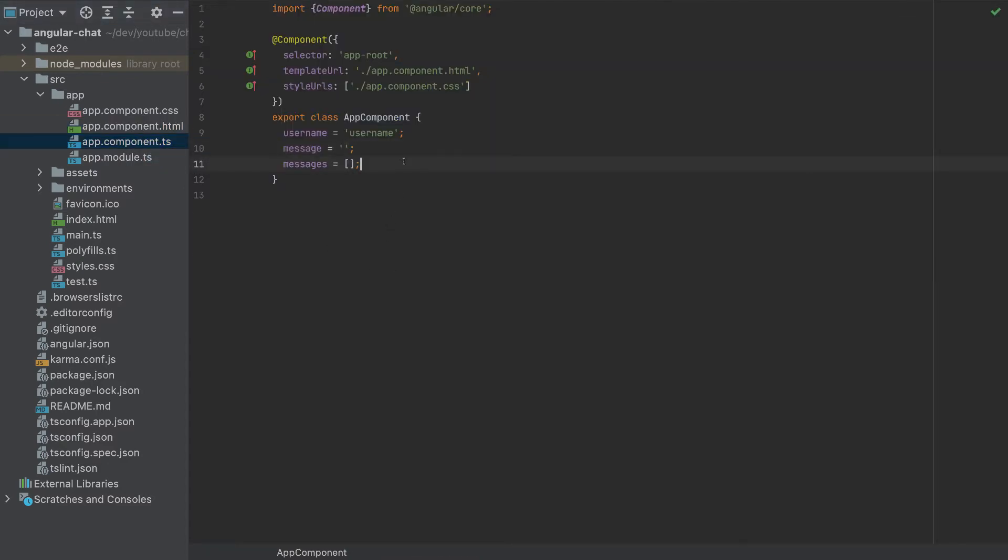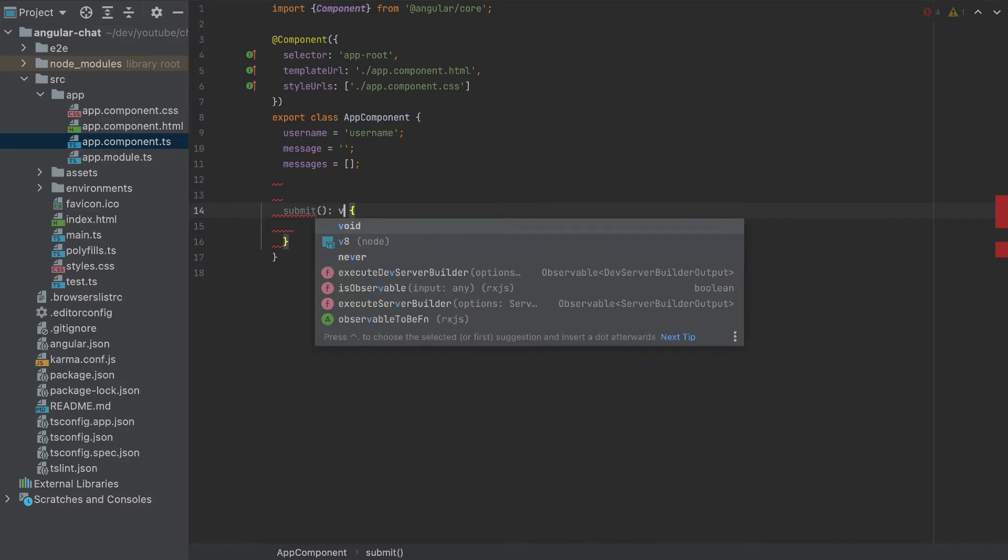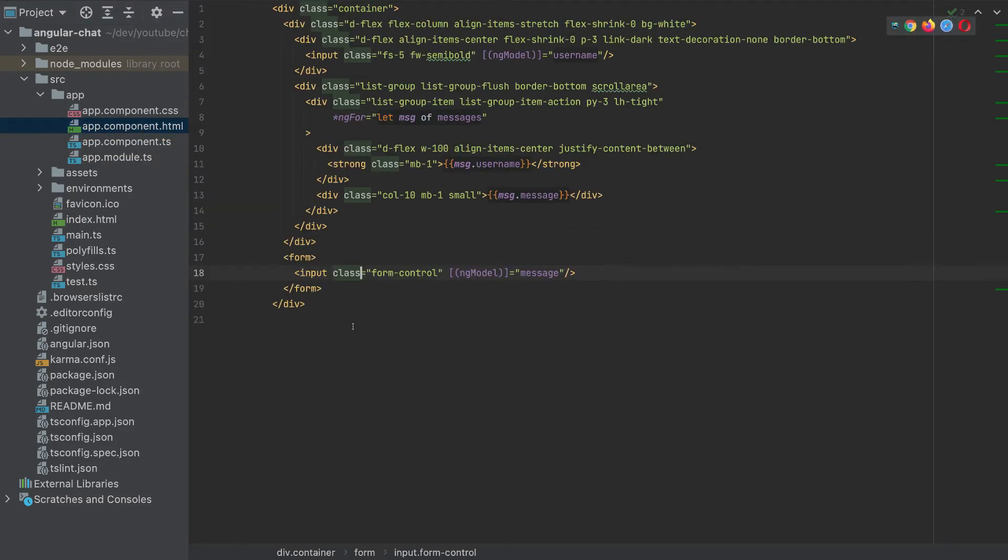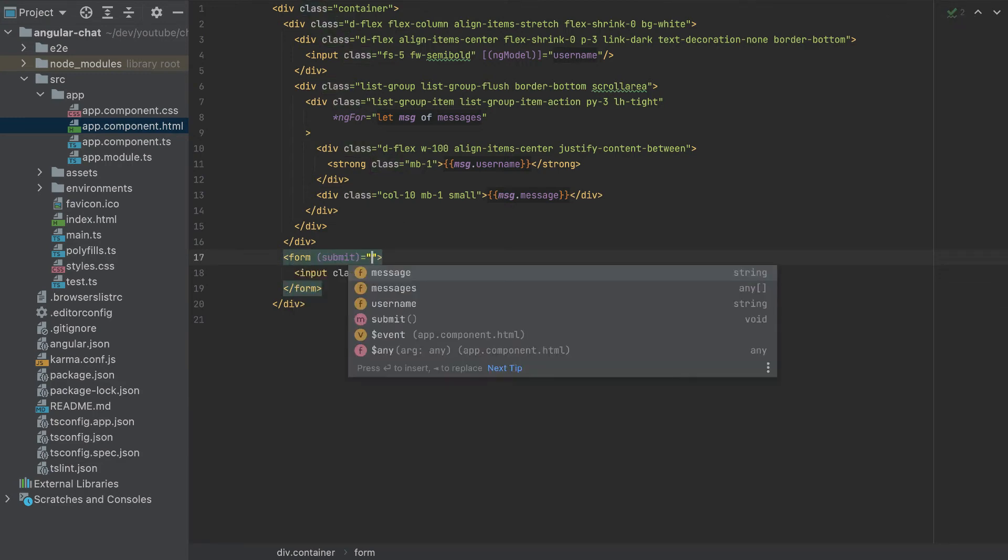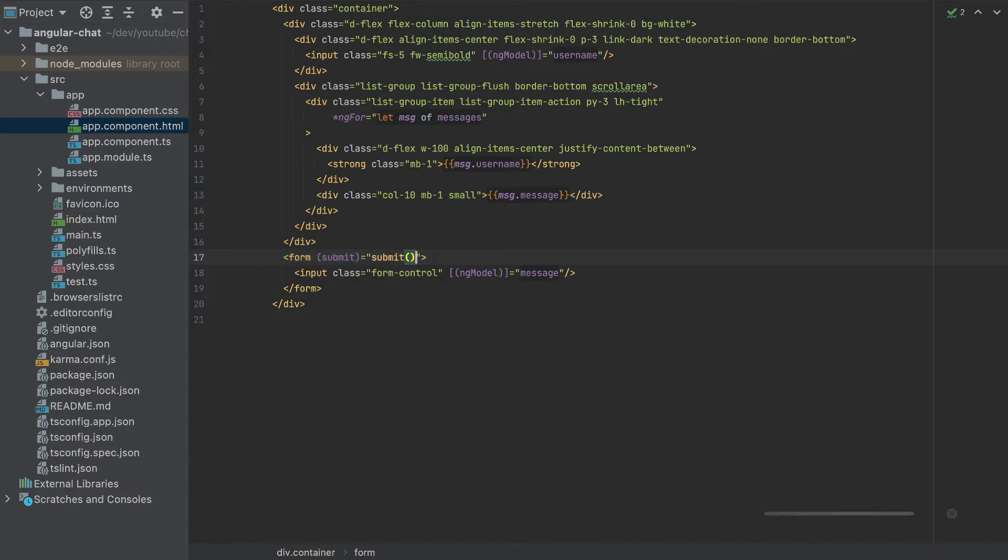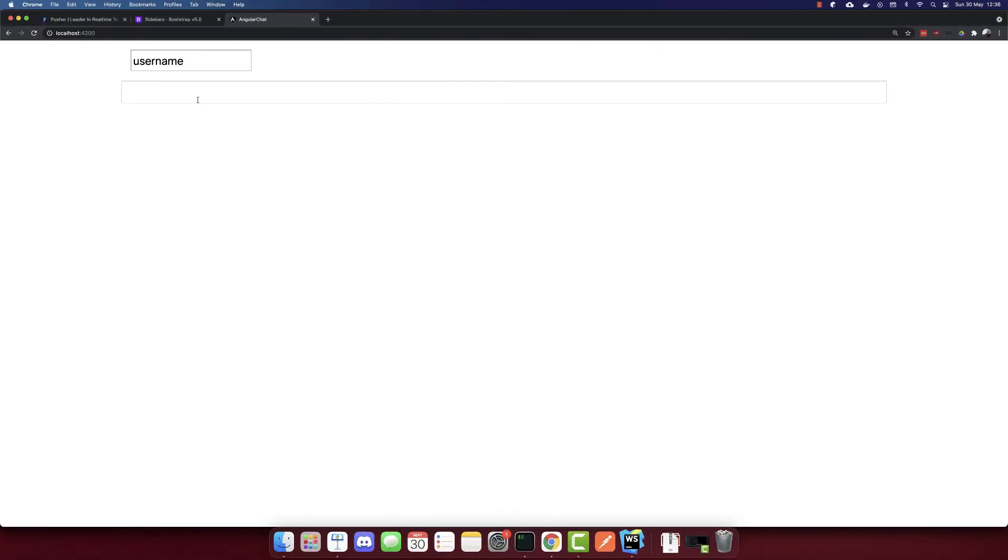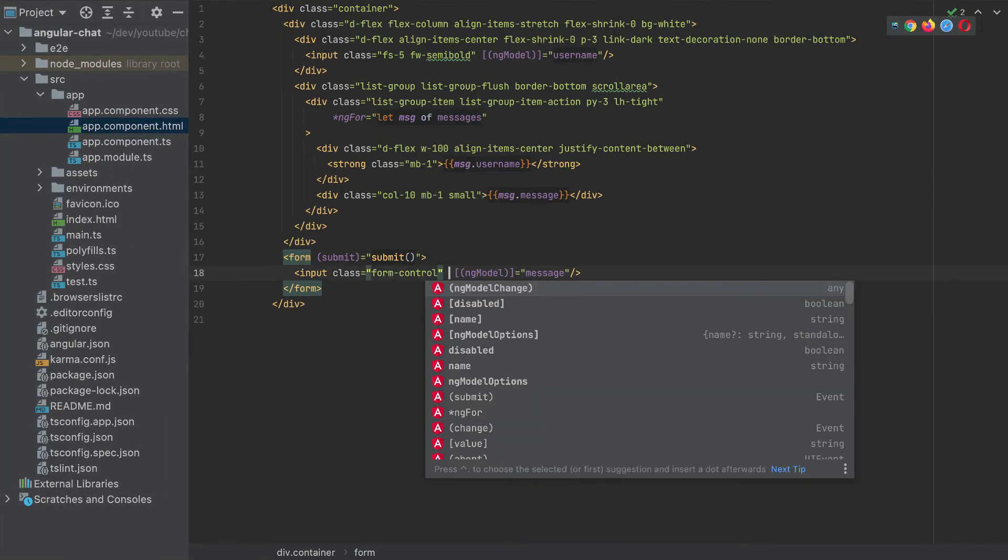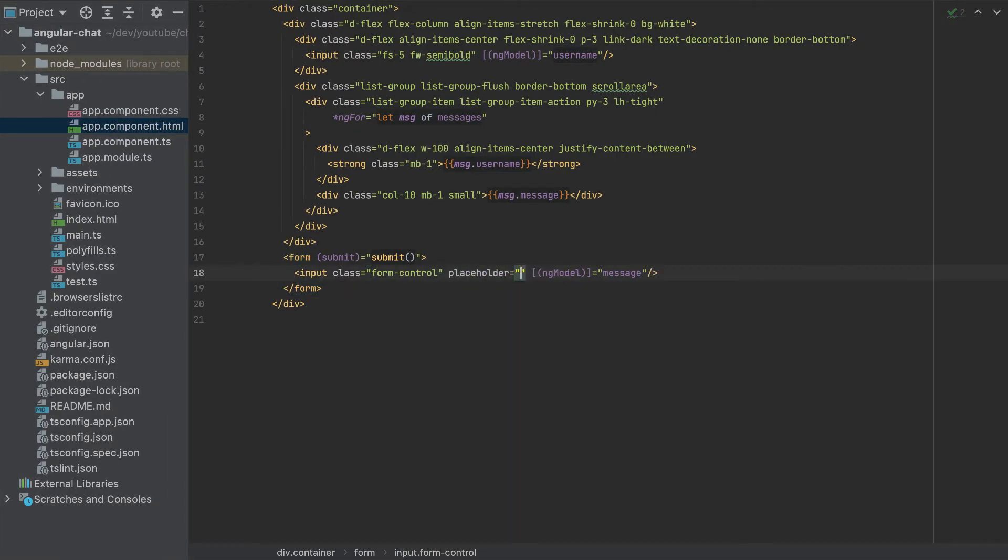So I'll create a function here, submit, which is a void function. And when we submit, we'll call the submit function. So that's it. So we need to add the placeholder here, write the message.